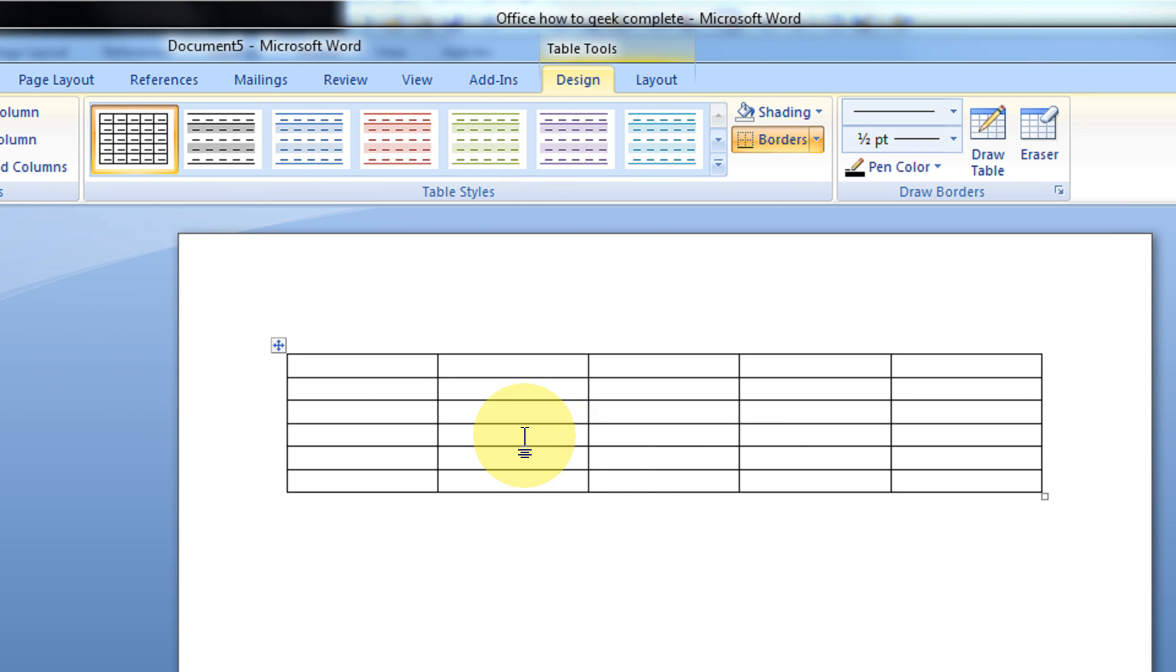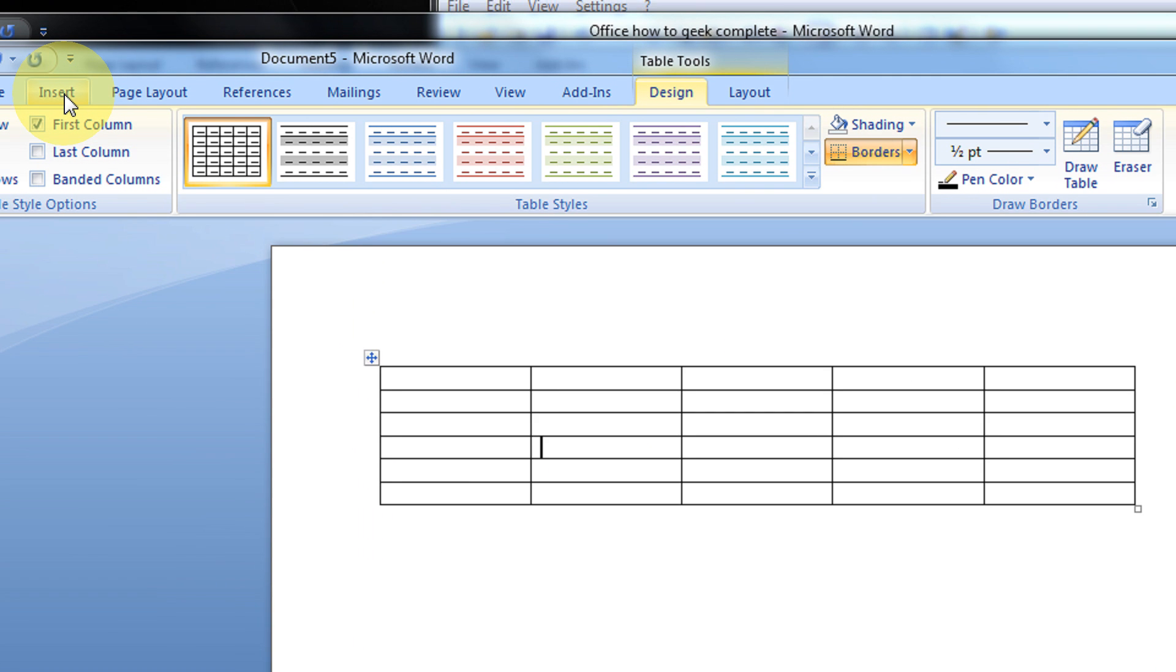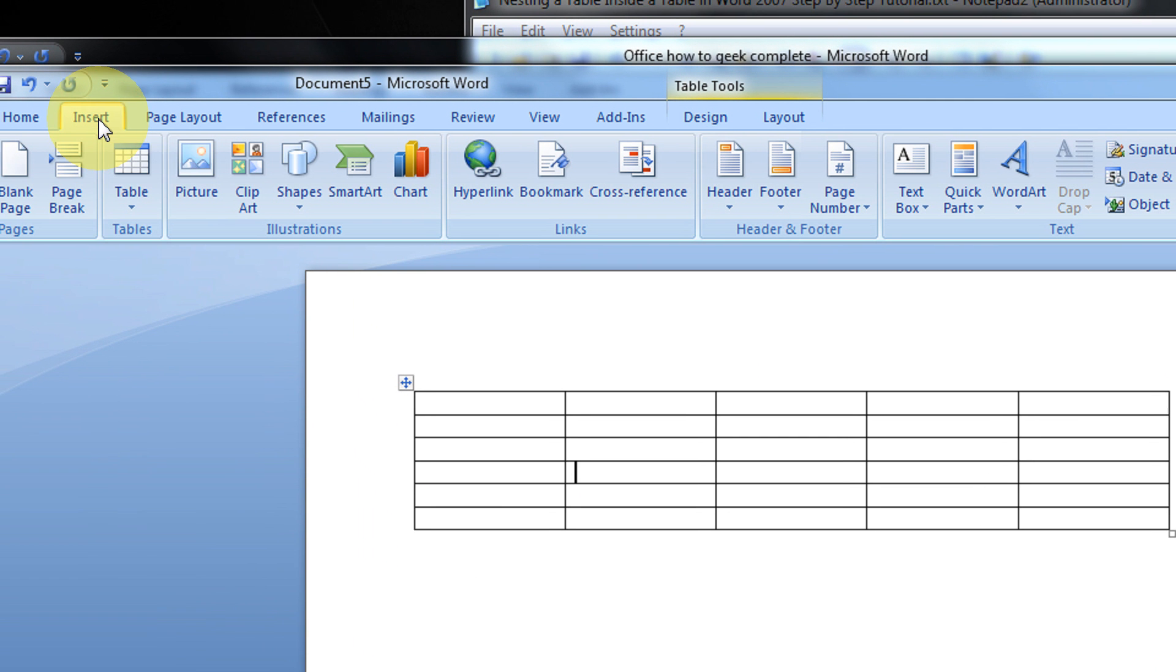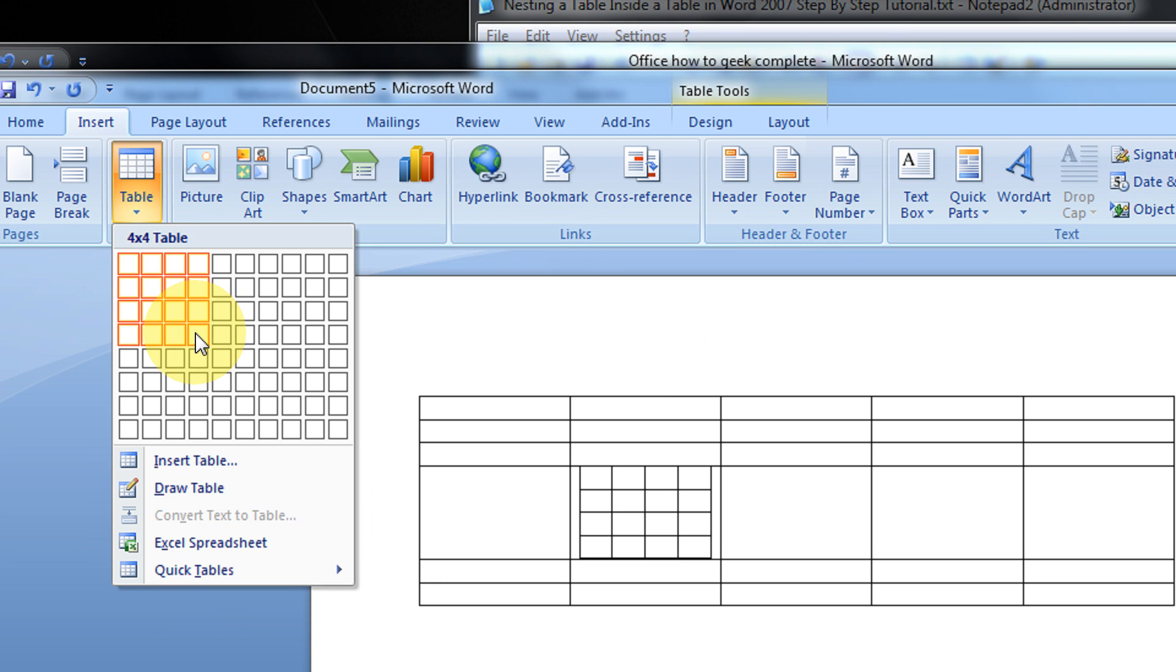Now inside this, for example at this location, I want another table of 4x4. So keep your cursor there, come to the Insert menu, and click on Table.